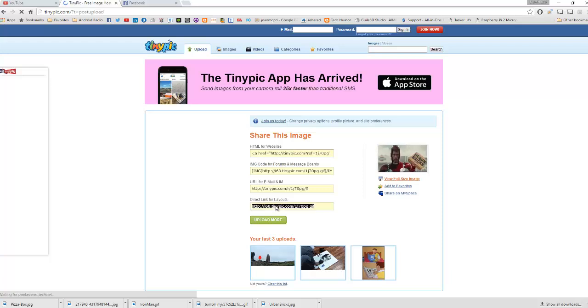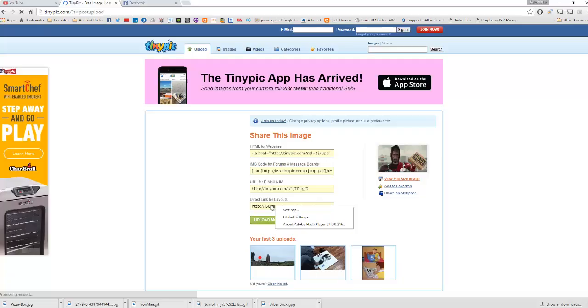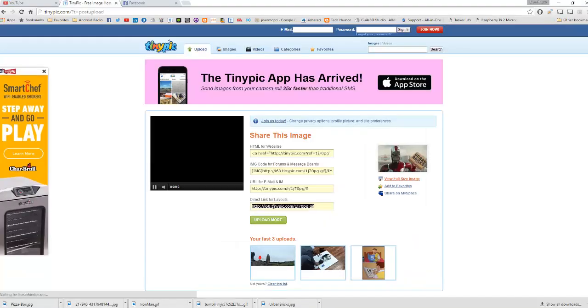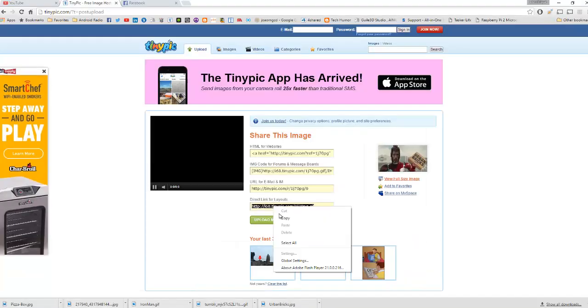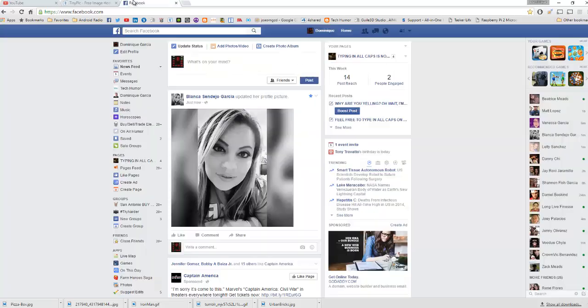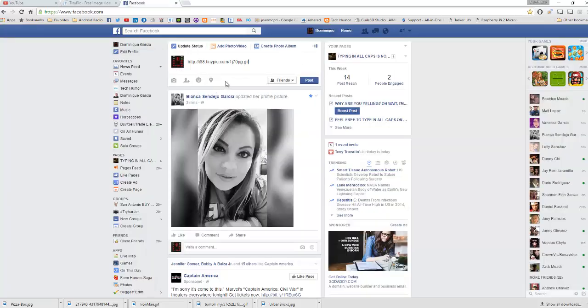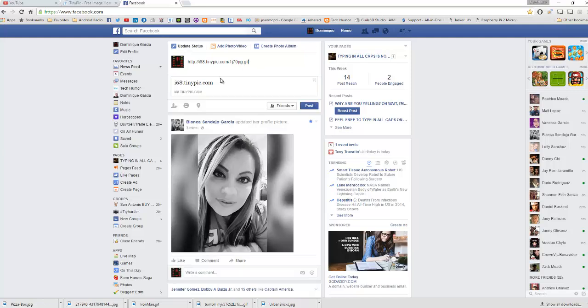So we're gonna take this and we're going to copy it. Now we're gonna go to Facebook and we're gonna paste. Now you're gonna notice it's not gonna work the first time, see like that.